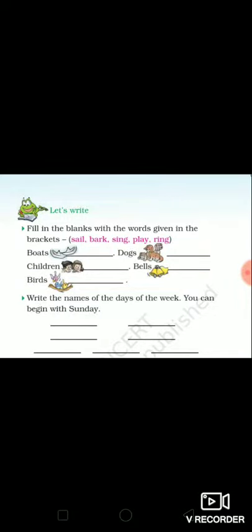Good morning students, today we will do some exercises of the chapter Haldi's Adventure. So let's begin. Exercise number one.